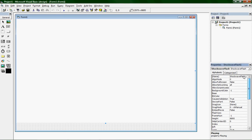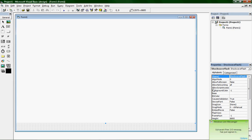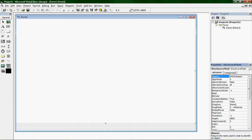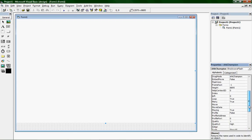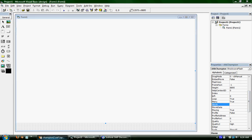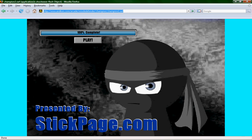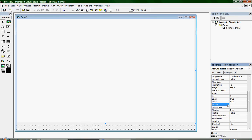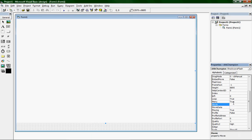Now go up to the top under Name in Properties, and it should say 'Shockwave Flash 1'. You'd change yours to whatever you want — I'll change mine to SHKChampion. Then go down to Movie, take the file address, copy it, paste it in the Movie field, and hit Enter.